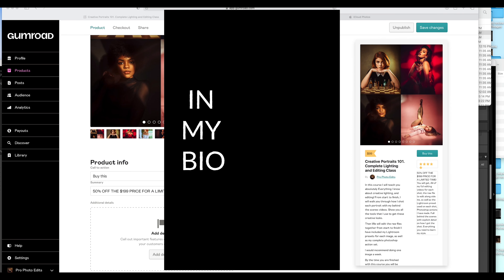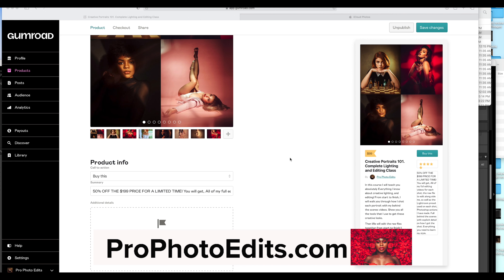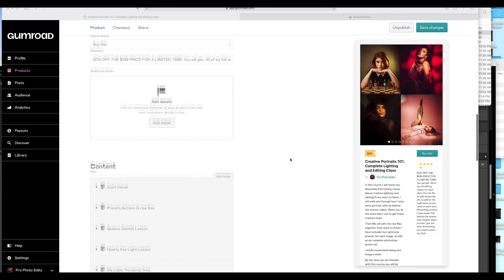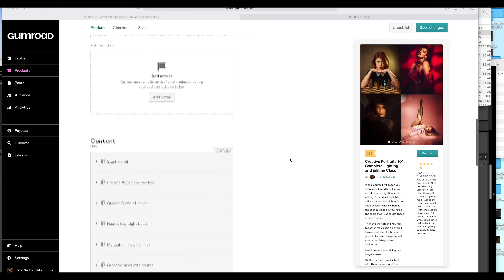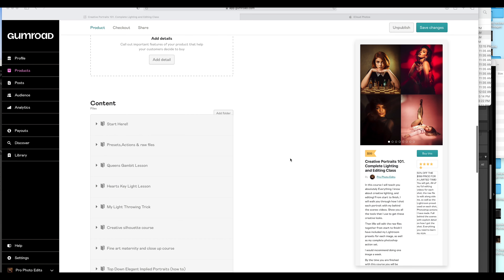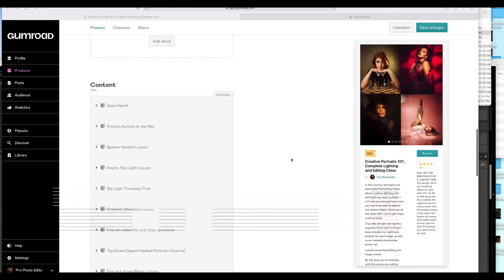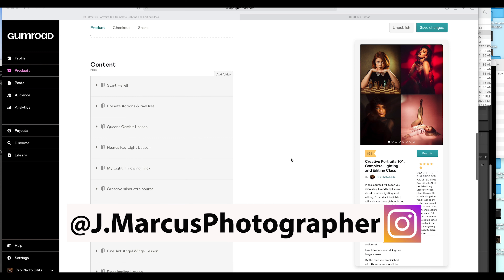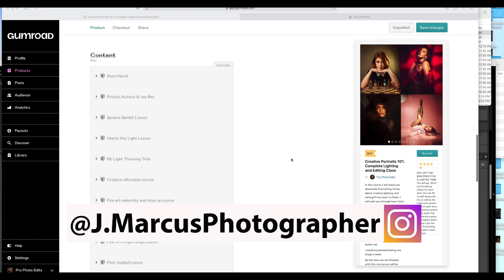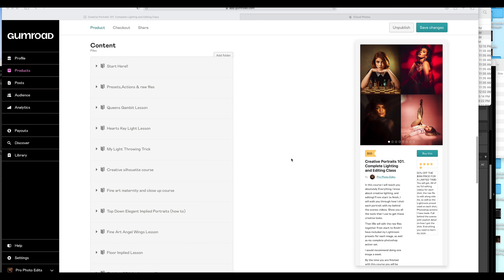I want to walk you guys through what's in the course already since it's kind of hard to explain via the interface from Gumroad, and there's a lot in here. So I just wanted to explain this so everyone knows exactly what you're getting and going to get. It's really packed and I've organized it a little bit better to be easy to understand.